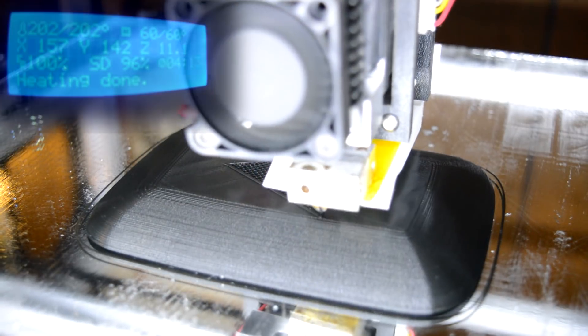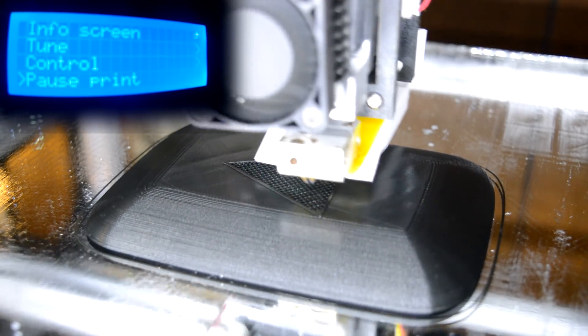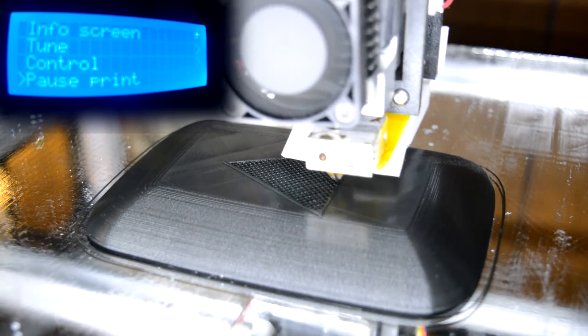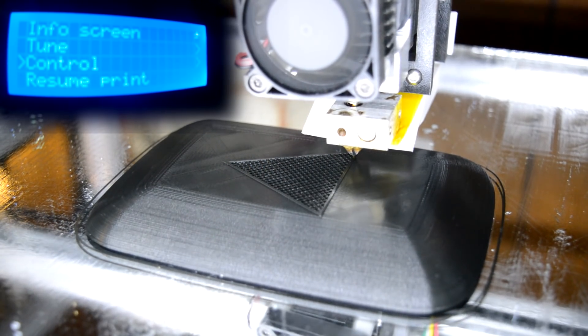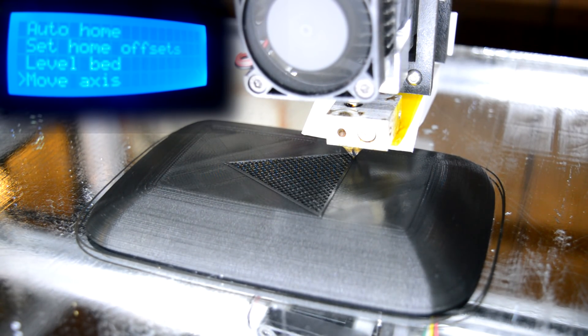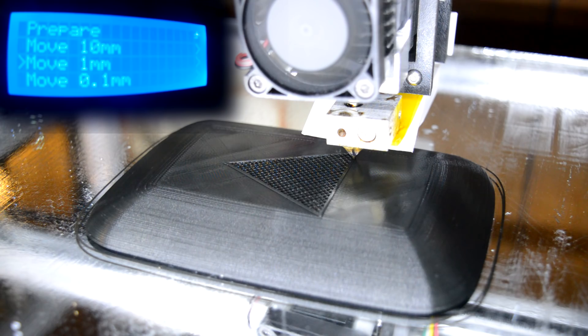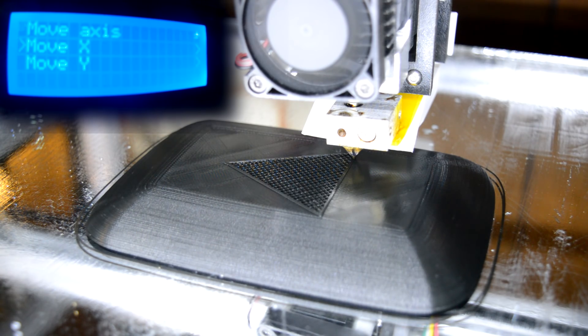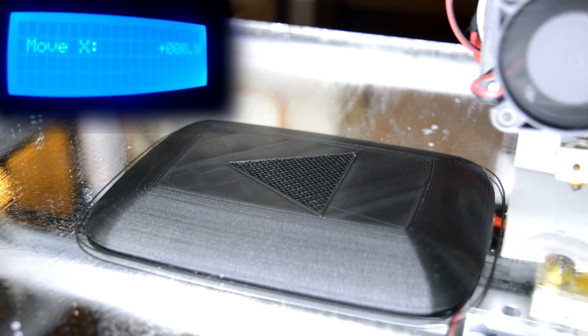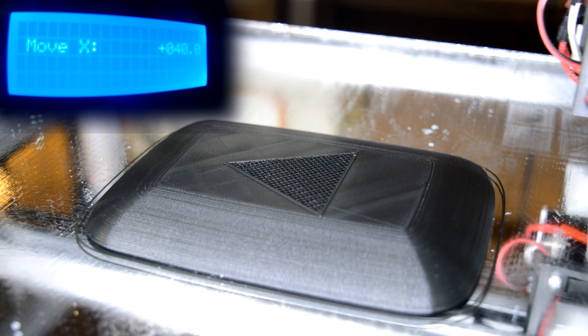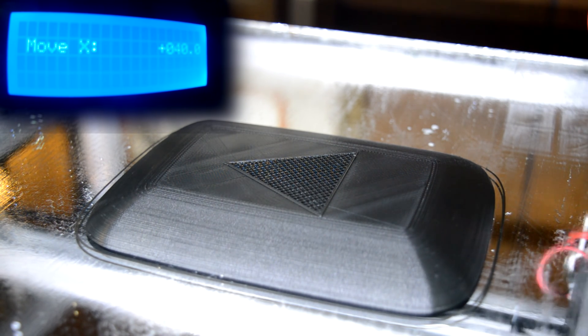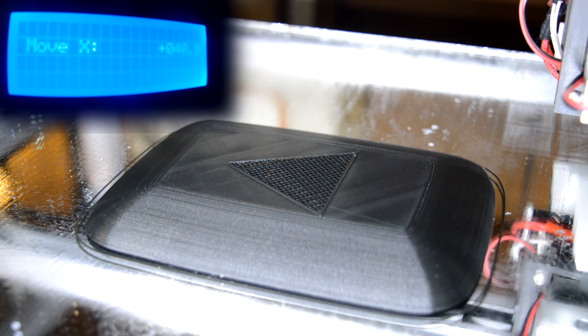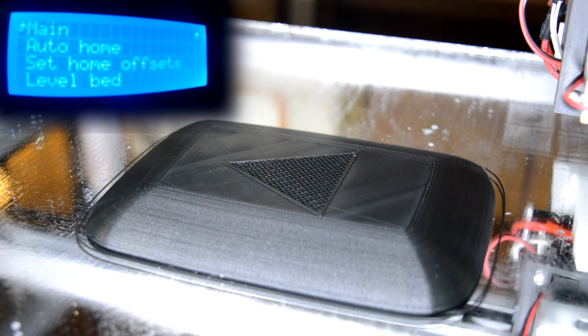All right, so the first thing you're going to want to do is pause the print, scroll to the prepare menu quickly, move axis, move 10 millimeters, move X. Let's move that over there. Oh, not move 10 millimeters. That's a bit too much. Ignore the beeping. That's my battery charger. Now you're going to want to do this quickly.